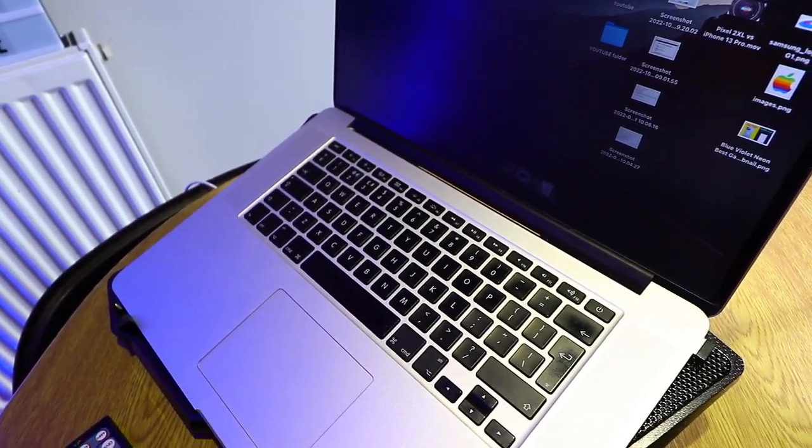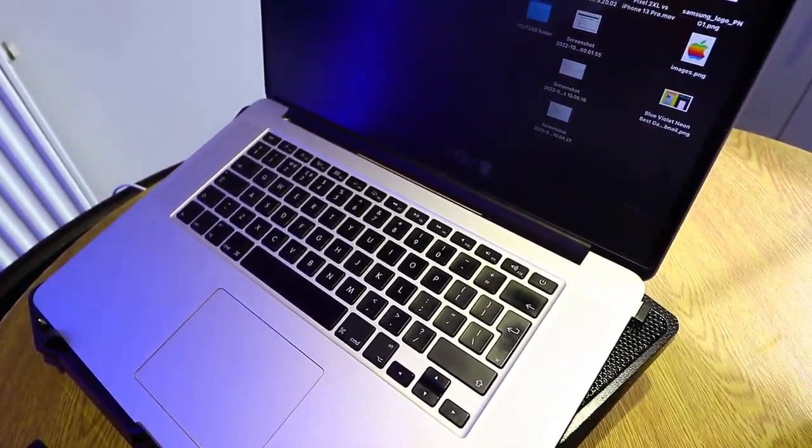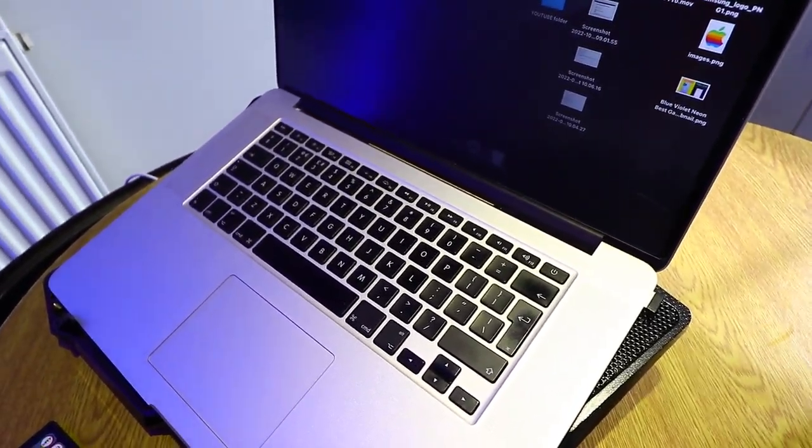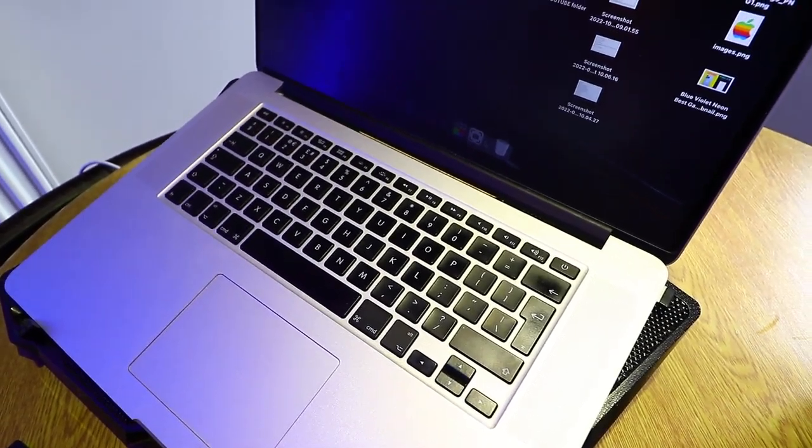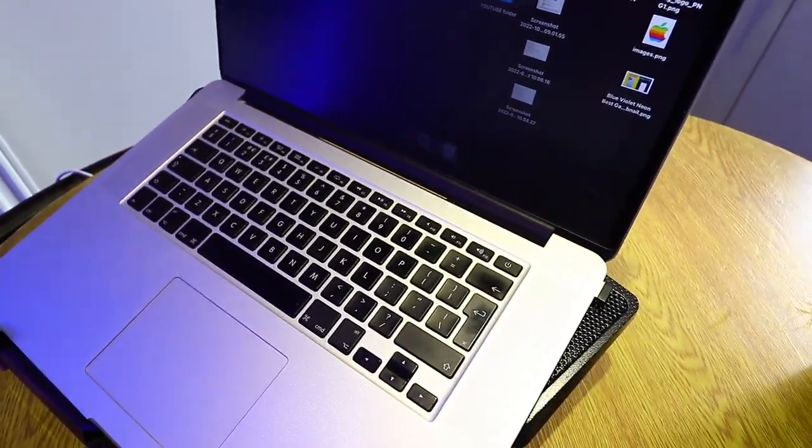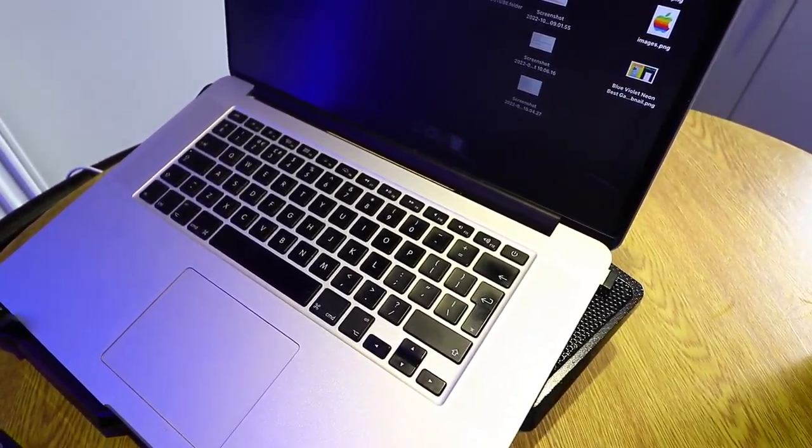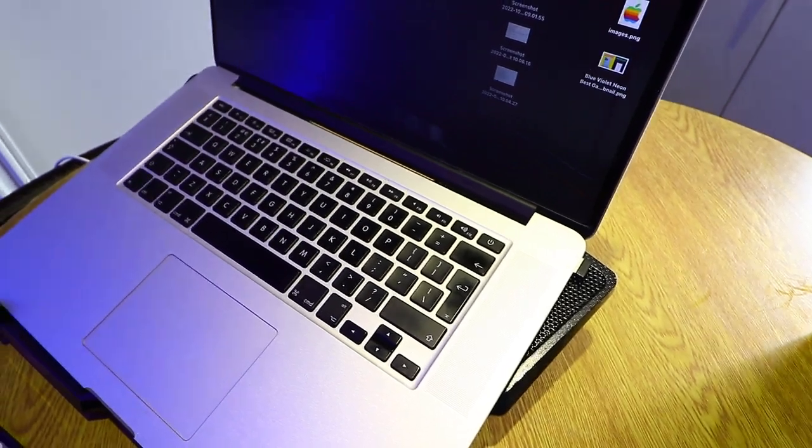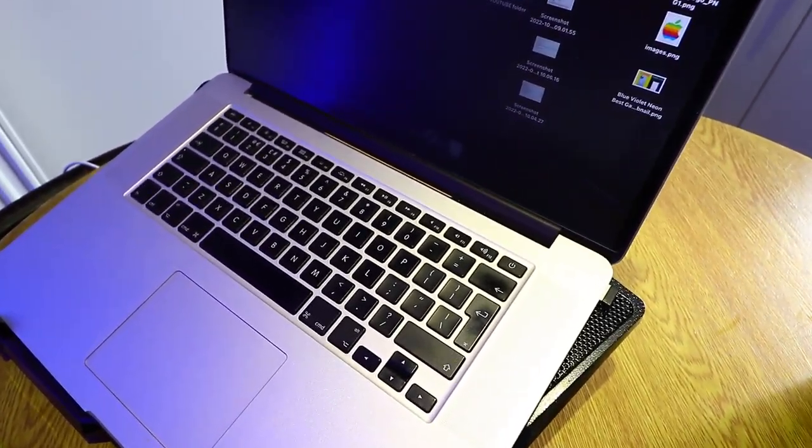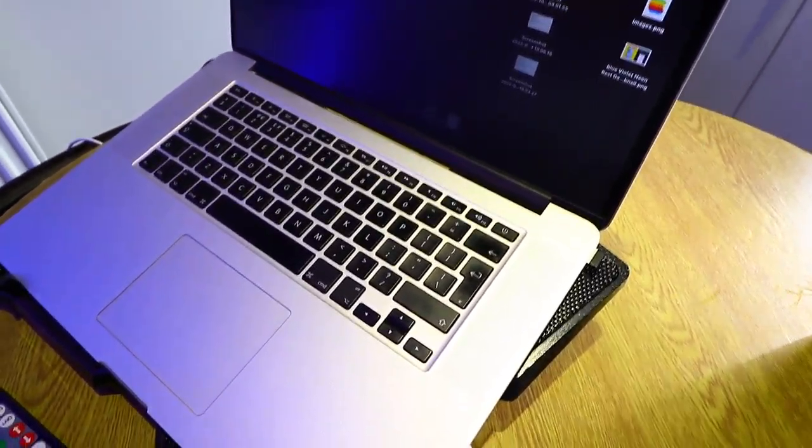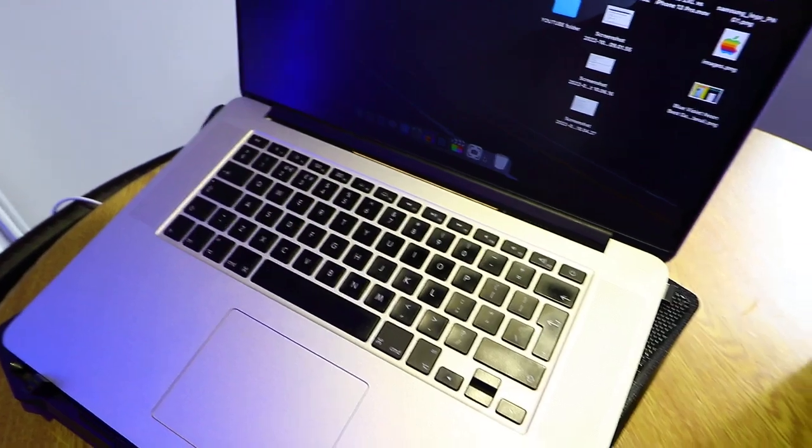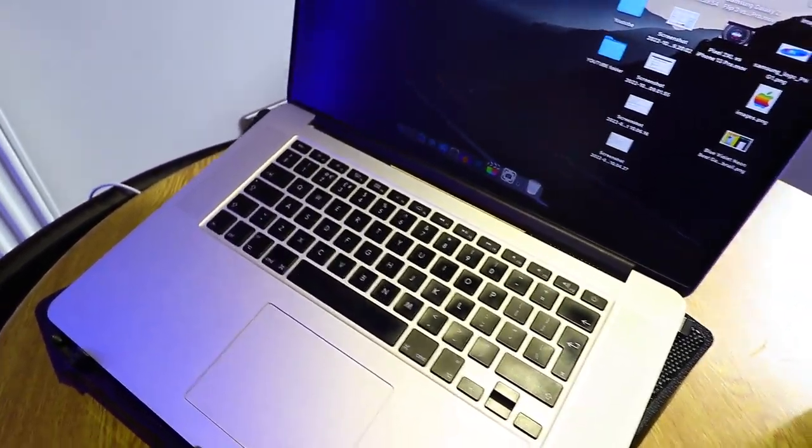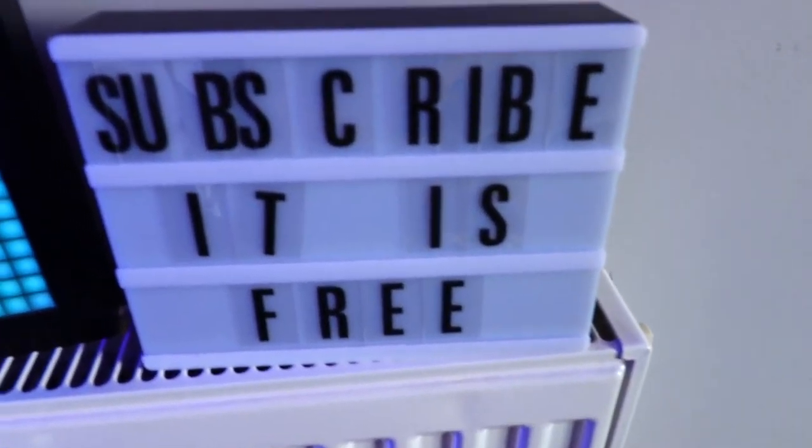For me 1080p is the perfect amount, I mean still Full HD. And I don't know, 4K for me just doesn't make sense. But it takes a lot of space, plus many people cannot find the difference between 4K and 1080p. So yeah, 1080p is fine for me. Make sure to subscribe.